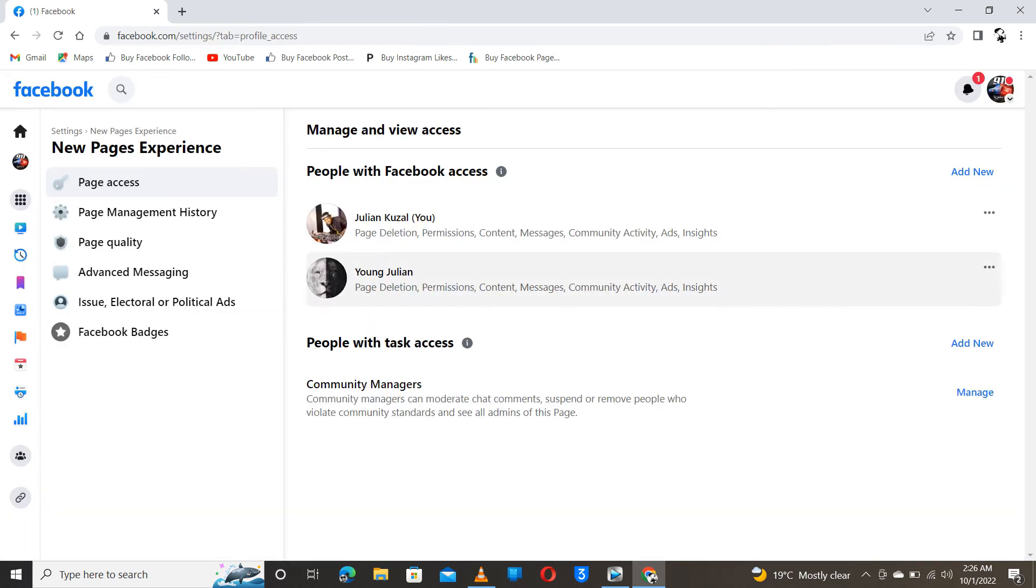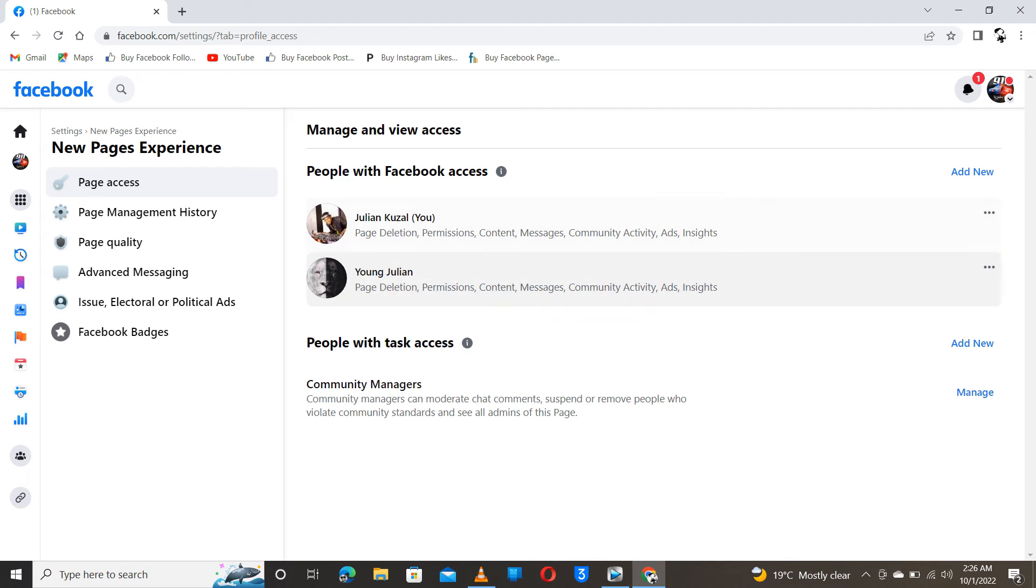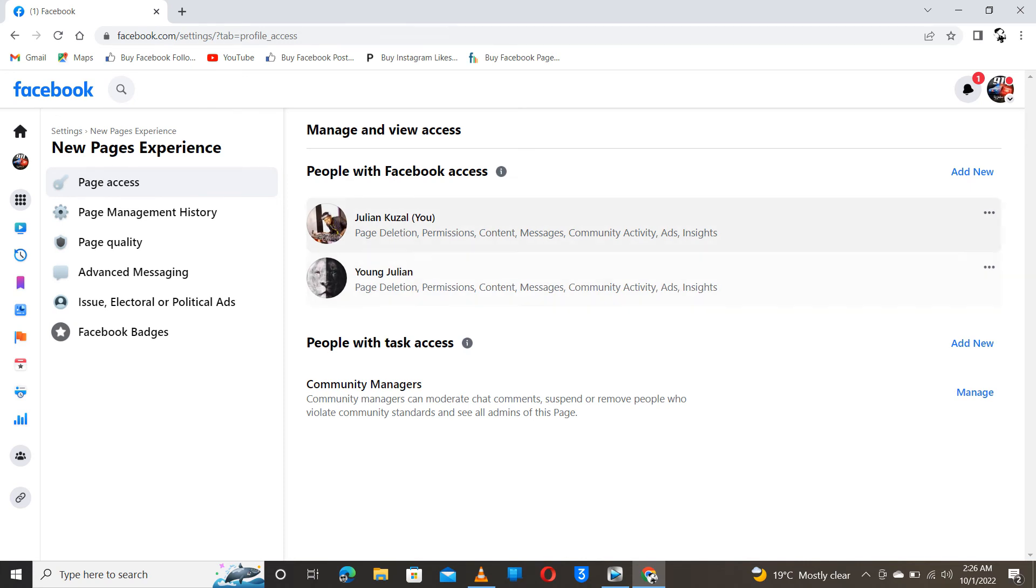So here I have me, myself Julian, and young Julian as admins. If I would like to add another one, I click here add new.